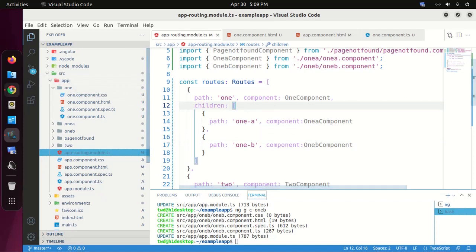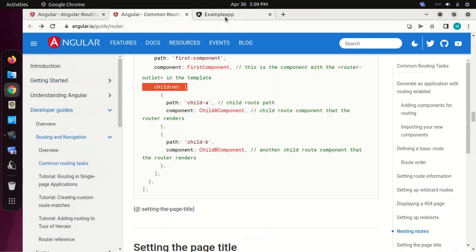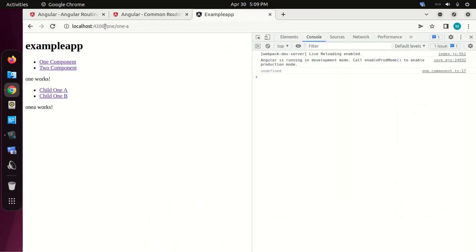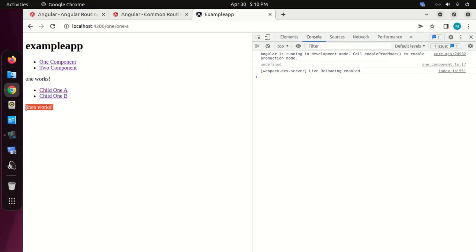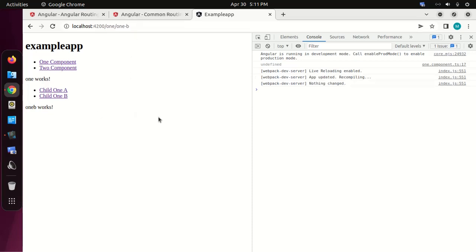Let's verify — reload and click on 'child one-a': one-a works. Then click on 'child one-b': one-b works. If you like this video, like, comment, and share. Thank you so much for watching.